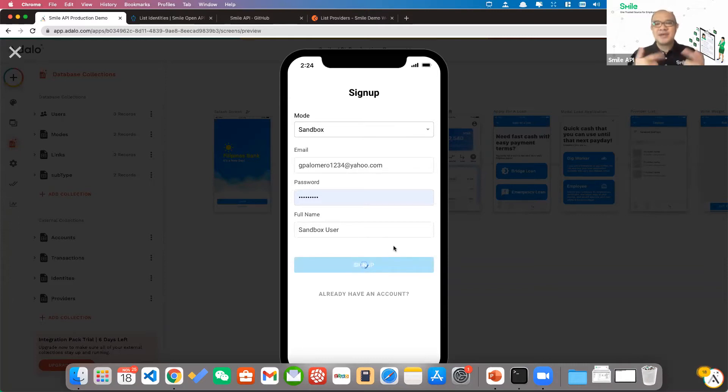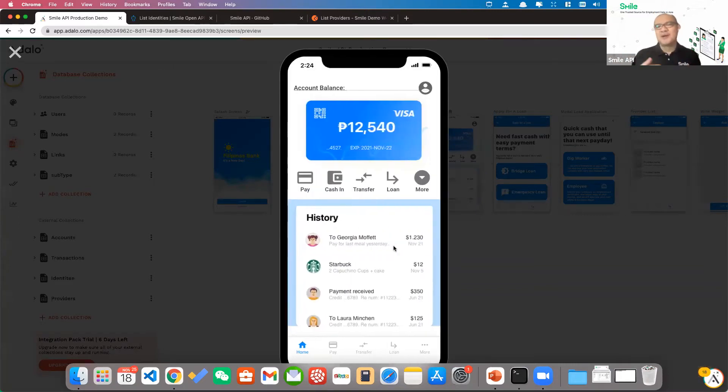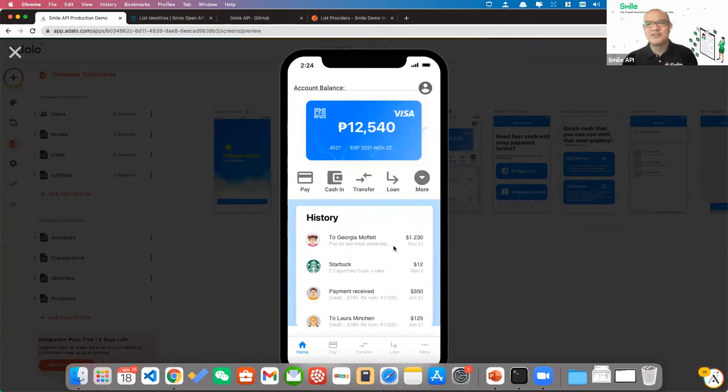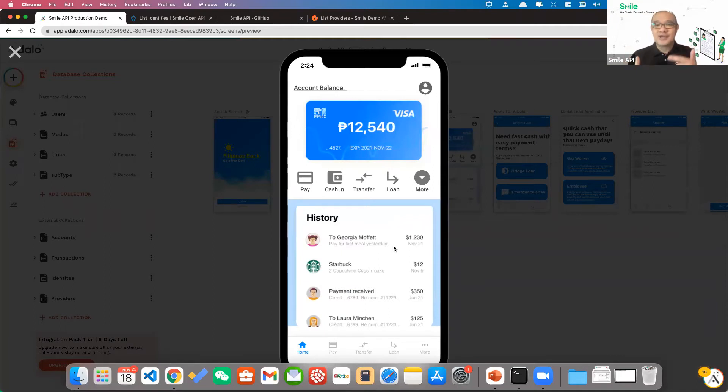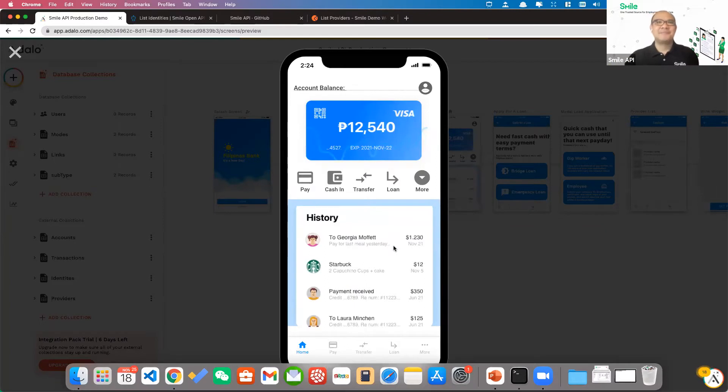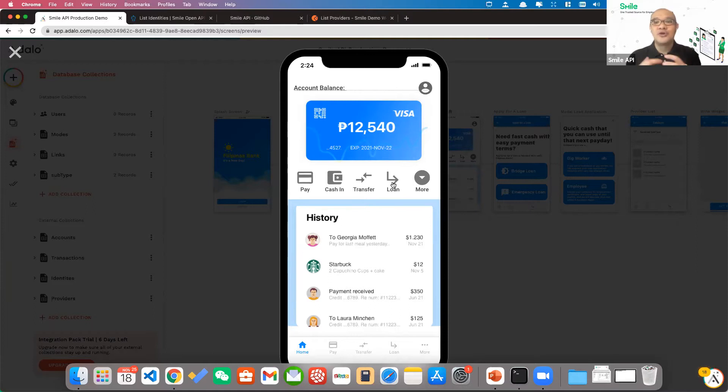So what happens behind the scenes is in your app, it will probably save to a database or probably sync with your CRM or whatever you have set up behind the scenes. But what you can actually do is if you integrate with Smile, you can actually make an API call and be able to retrieve the information to be able to go through a linking process.